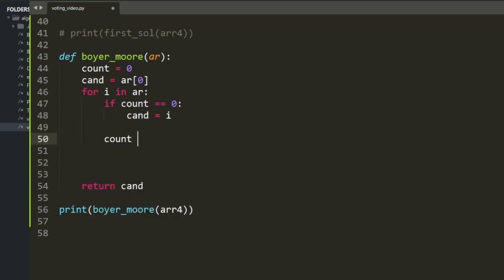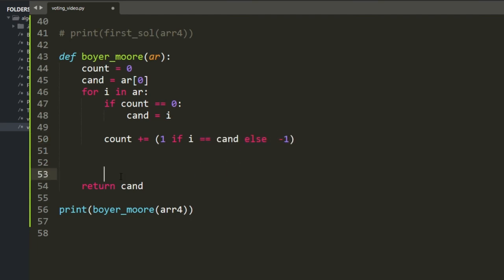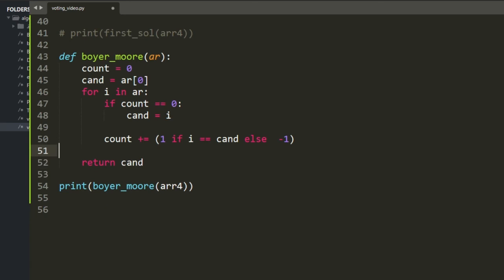...count is incremented by 1 only if the current value equals the candidate; otherwise it's minus 1. This replaces the entire if-statement from before. I'm not really sure if this way is better or not.